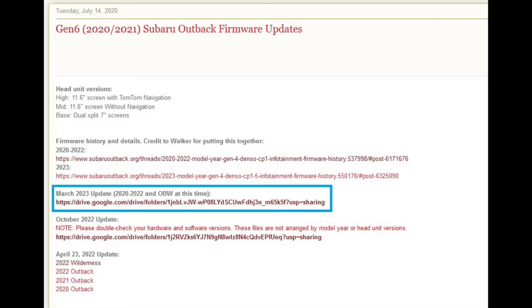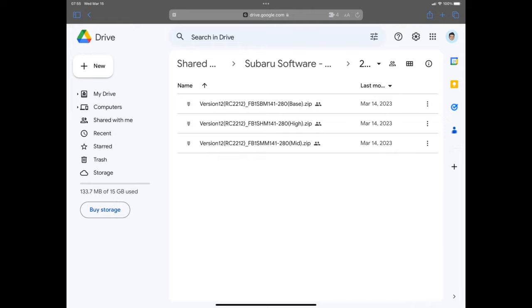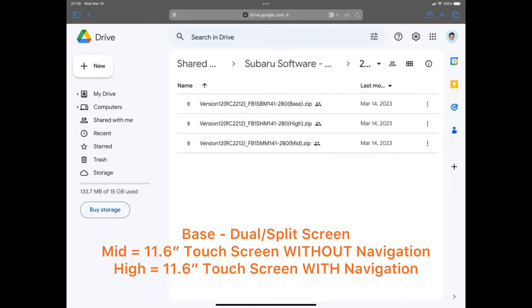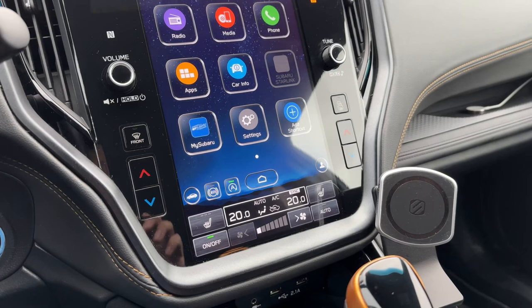Go to gen6firmware.com. Once you're at the website, locate the March 2023 update. This update link will then send you to a public Google Drive. Select your model year, or OBW if you have a Wilderness edition. Once you're there, you'll be presented with up to three files. Use the one marked 'base' if you have the dual or split screens, 'mid' if you have the 11.6-inch touchscreen without navigation, and 'high' if you have the 11.6-inch with navigation. Once you've downloaded the file, extract it — it should present you with four separate files. Move these four files directly to the USB without putting them in any type of folder.